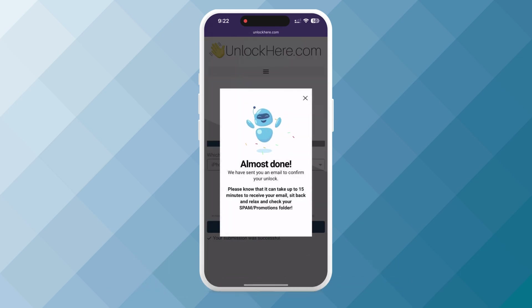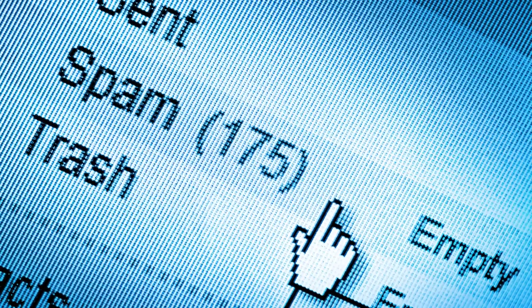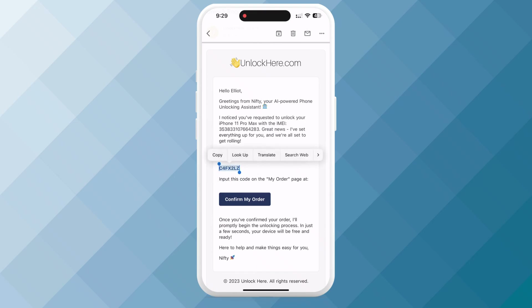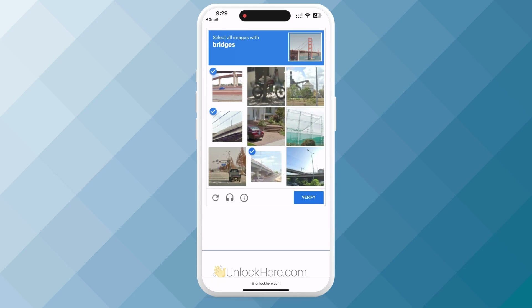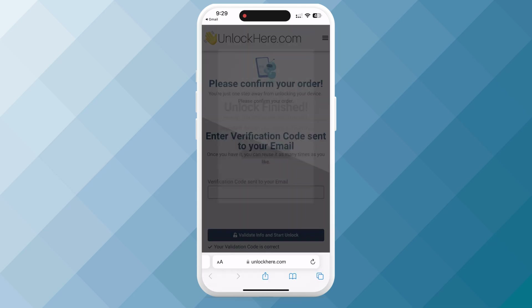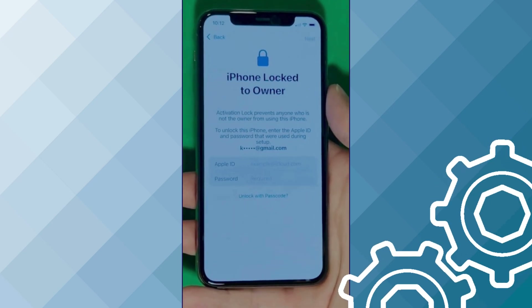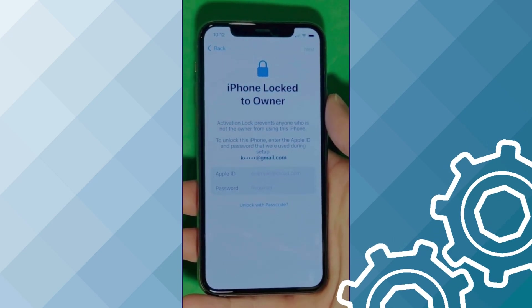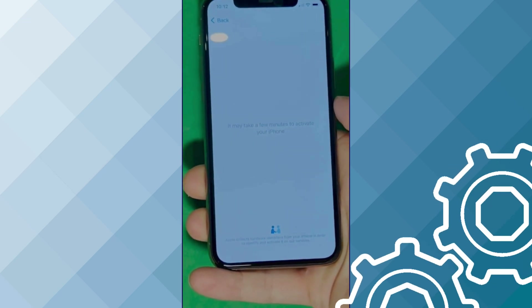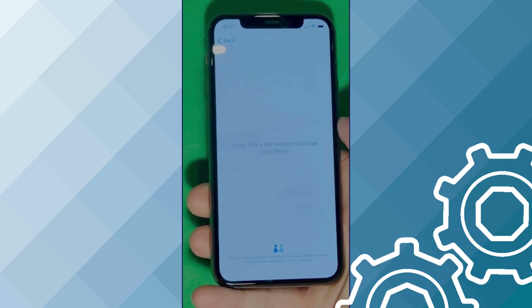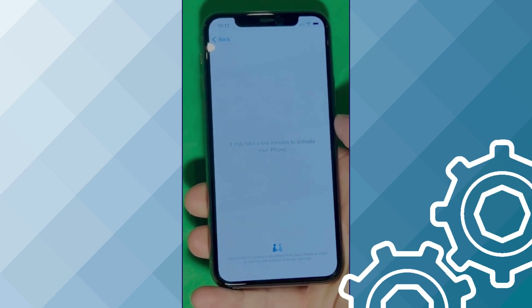You should receive an email with a confirmation code shortly. If you can't find it in your inbox, check your spam or junk folder. Return the confirmation code from the email to the Unlock Here website, enter it, and confirm again that you're not a robot. Your unlock process has begun. We swipe up to see the iPhone lock-to-owner page. It really takes time and patience — we wait for the unlock process to activate the phone, swipe left, and wait a few minutes to activate your iPhone.